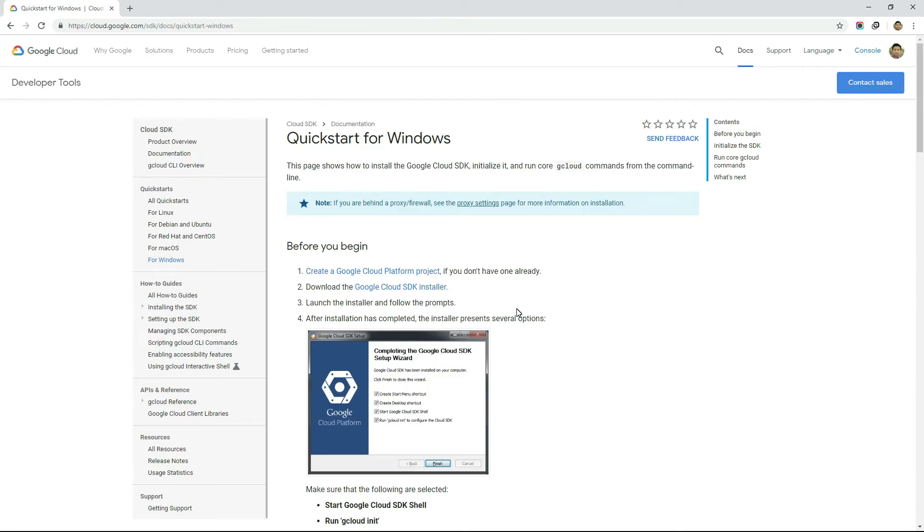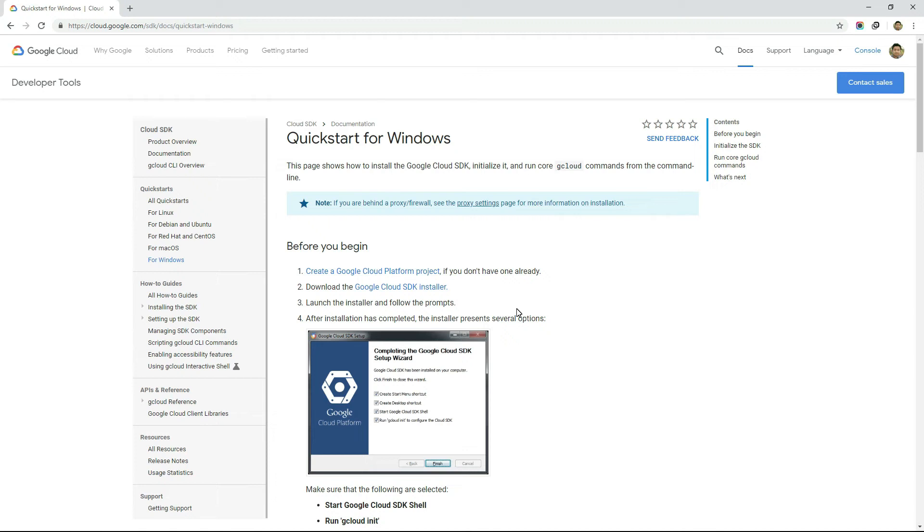The installation may vary according to the operating system you have. My one is a Windows operating system. So if you also have a Windows operating system, then you can follow the installation process here. Or if you have a different operating system like Mac or Linux, then go through the official documentation of GCP to check the installation process of gcloud SDK. So let's see how to install gcloud interface in Windows operating system.